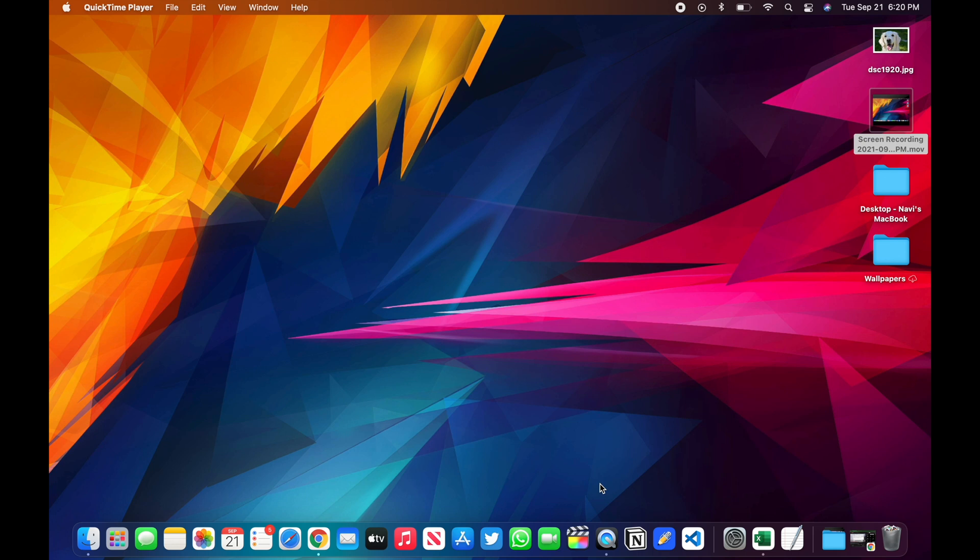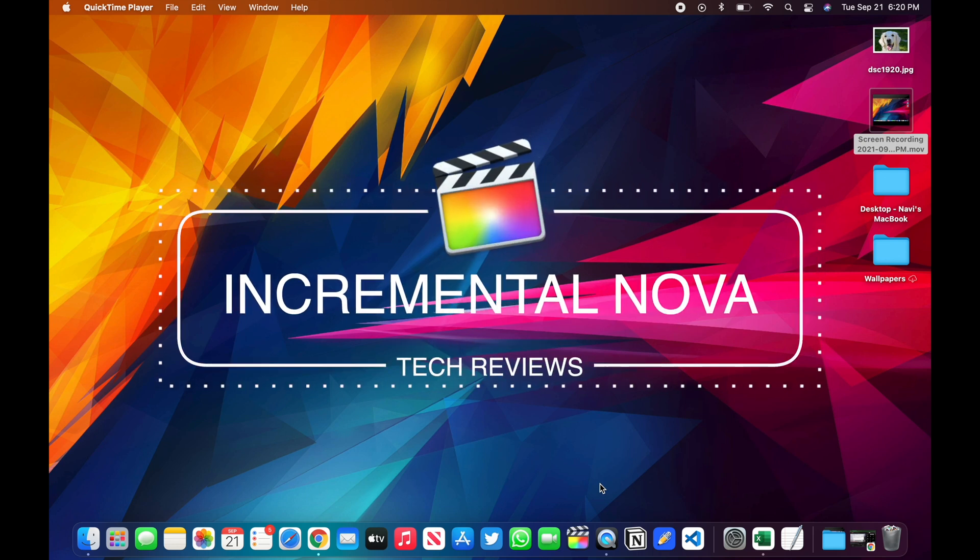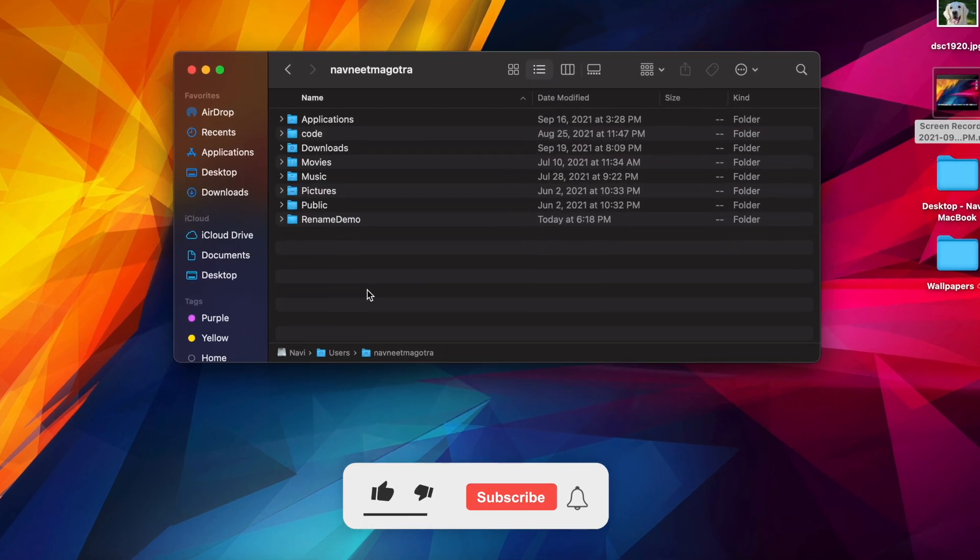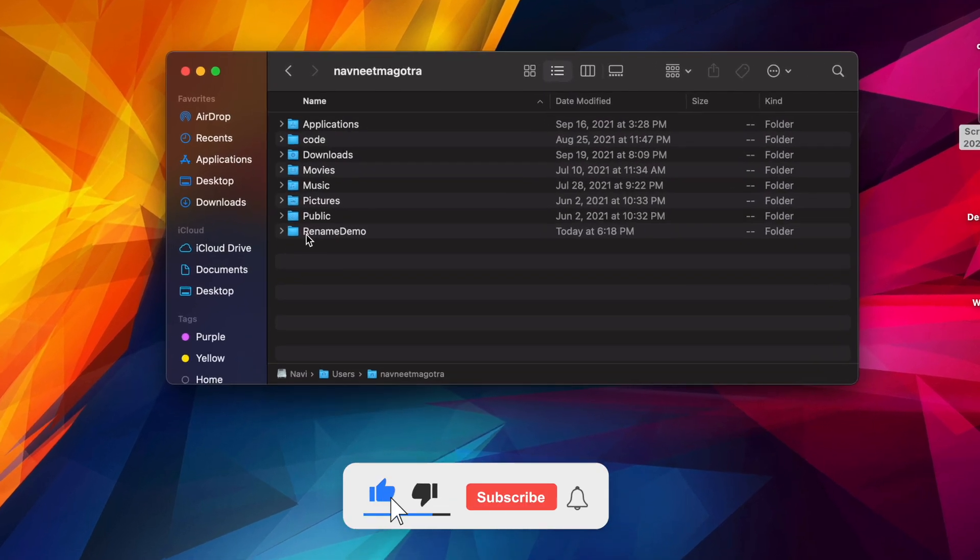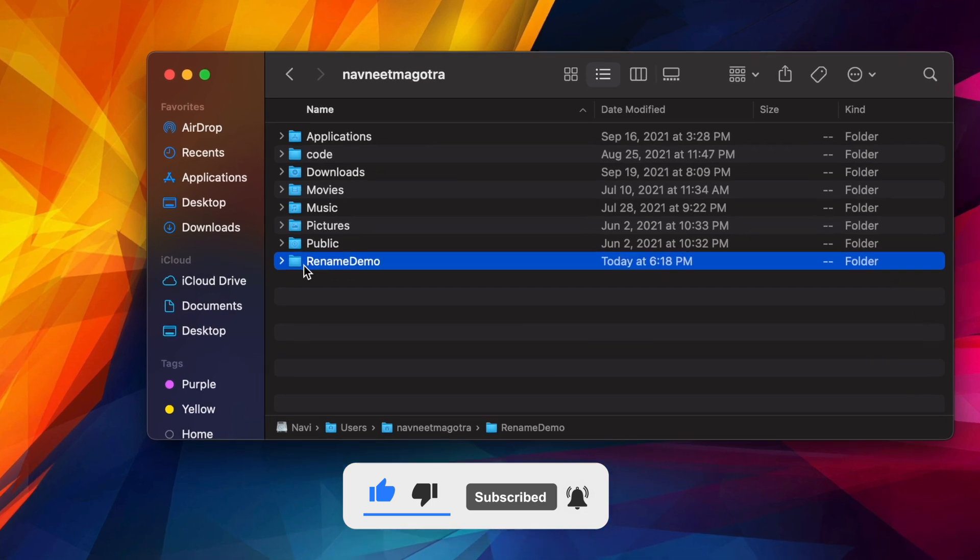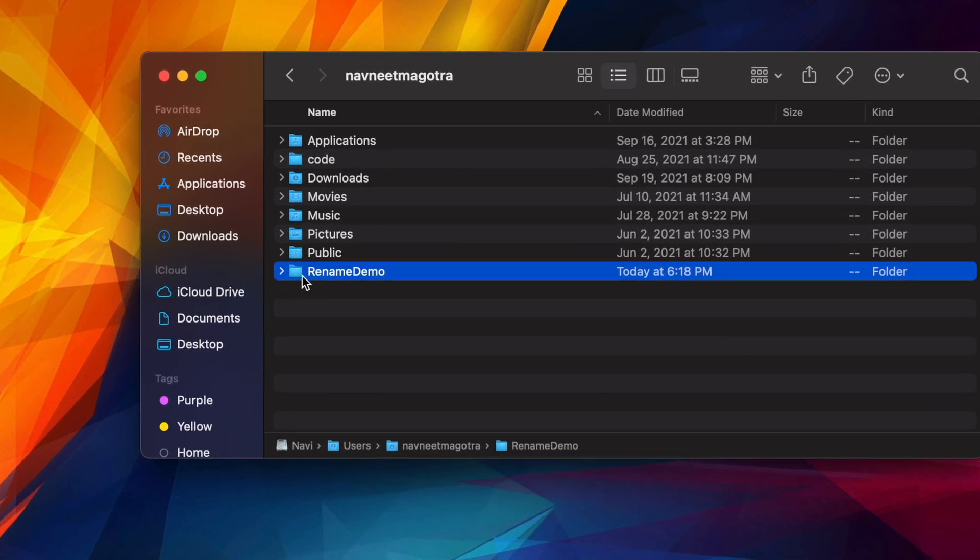Hey guys, welcome back for another video. Today we're going to see how you can batch rename multiple files in macOS. Let's say I have this rename demo folder created for this demo.